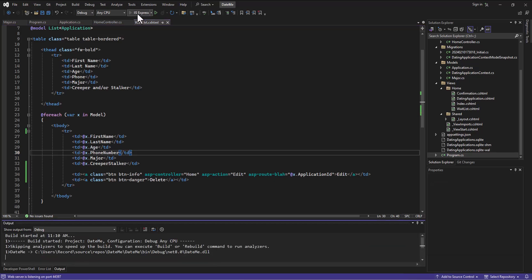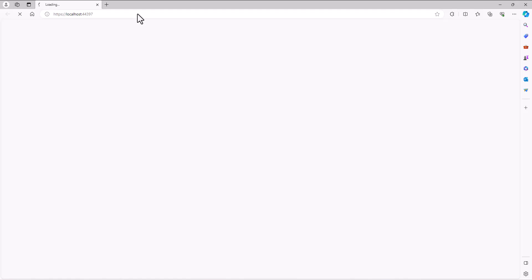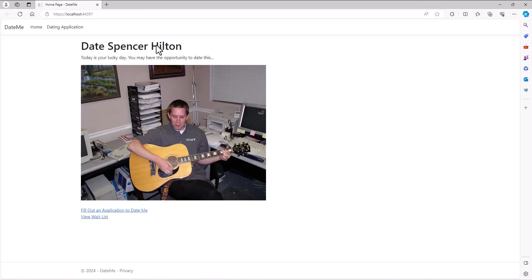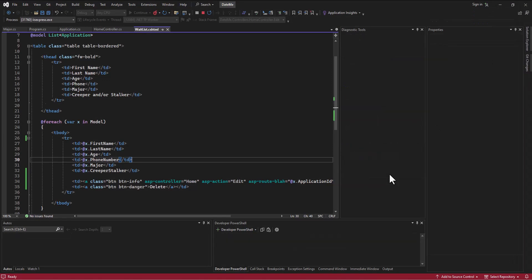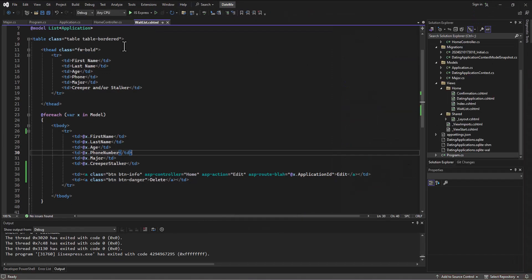So when I hover over this button, it no longer says home slash edit slash one. It is passing in a parameter called blah which is going to be equal to one. And then let's say that on the home controller side - sorry, in the program CS side - I did what I told you and I changed this name to blah.